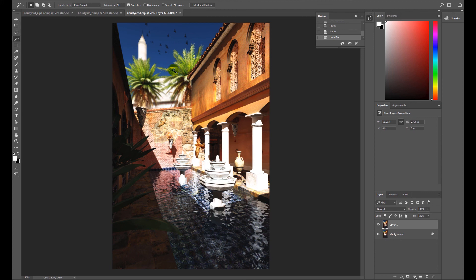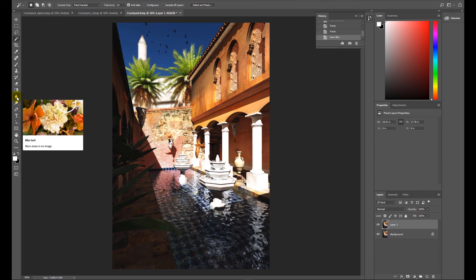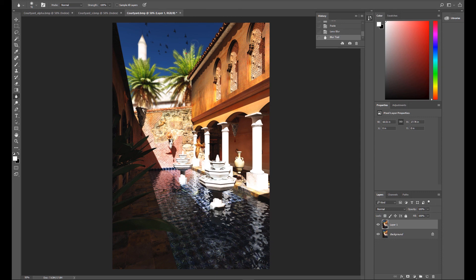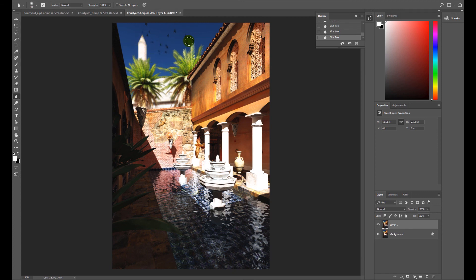So I would generally just get the blur tool, just check that we've got the strength and all the settings the way we want them, and just very quickly blur that out a little bit so that it becomes a little bit more believable. Same here. The tower itself looks a little bit odd thinking about it, so I might do that and I might do a little bit of work on the birds in the sky.